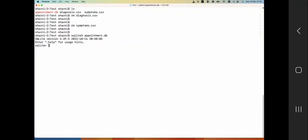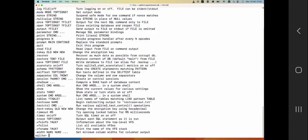Once you do that it's going to show you the version of SQLite and all other details, and of course as it says, if you just type in help you will see various things that you can do in SQLite 3.